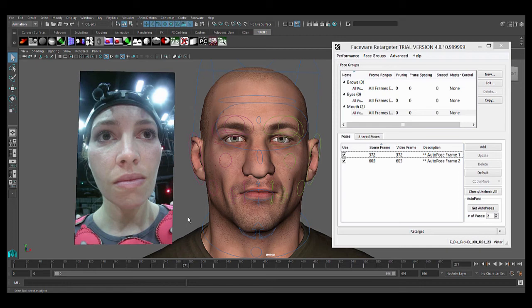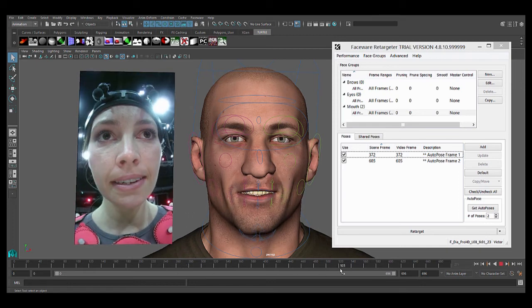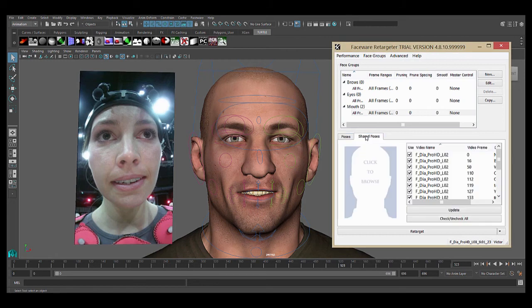So now we're much further along in the process. We can check the animation, see where it's not good, manually add some more poses, and retarget again, doing so until the animation is finished — essentially mirroring the regular pose-based retargeter workflow, except that here we start with all these poses effectively already in the shot.